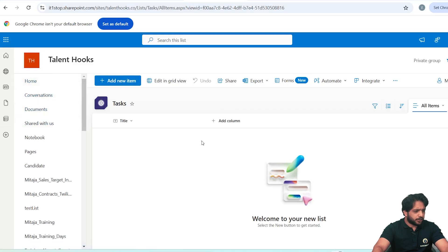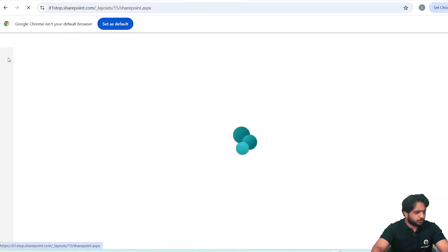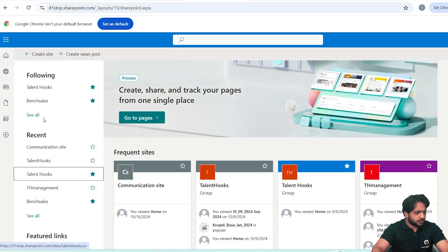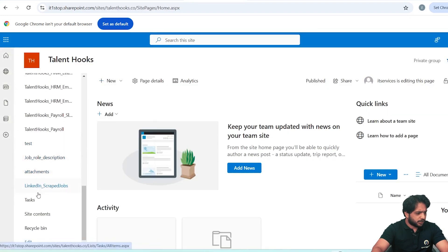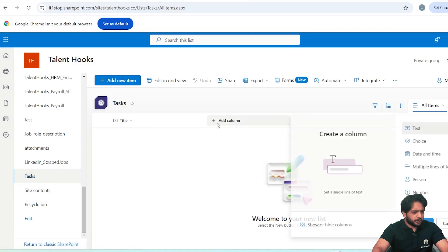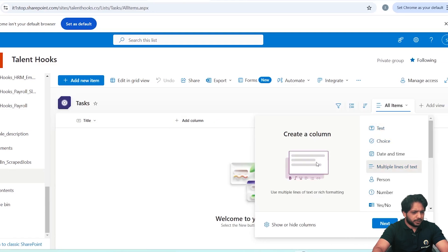Here in my SharePoint list I have already created a list named 'Task'. It has the default column Title and all the default columns created when you make a new list. You can add a new list by going to your start page, selecting your site, and clicking New List. I have my list named Task here.